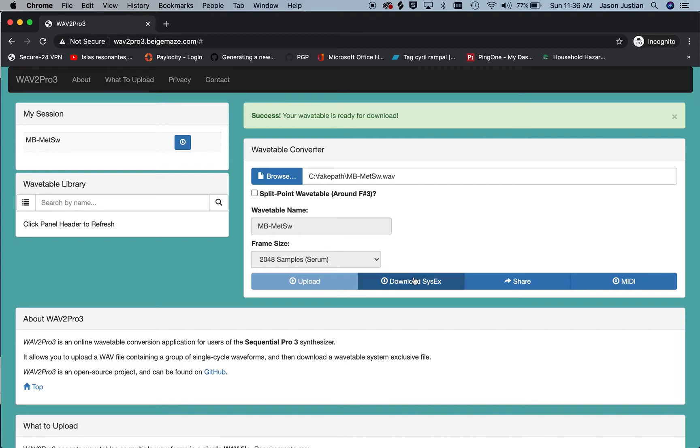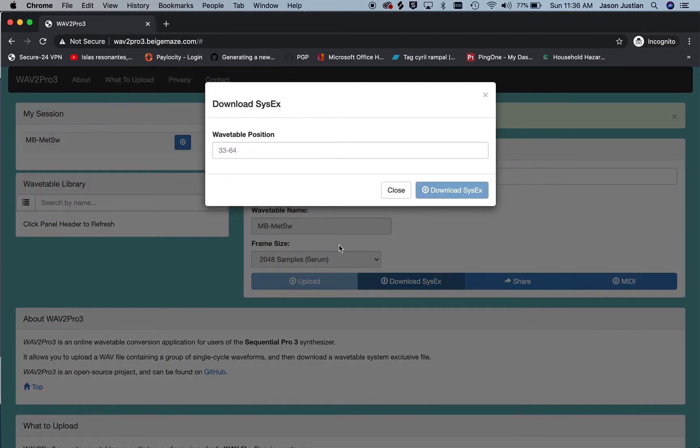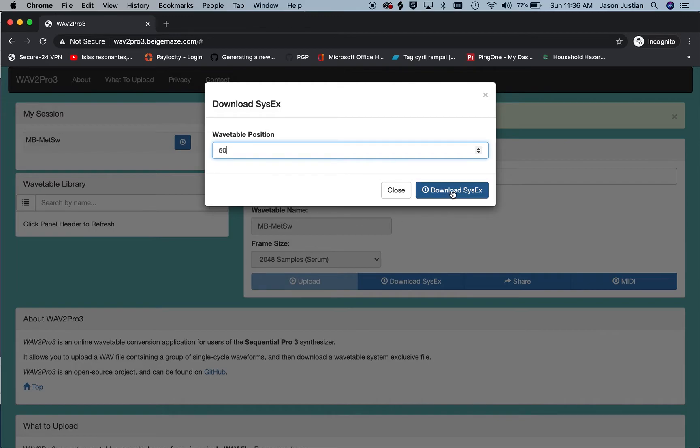I can just click Download SysX to bring that to my computer. You have an opportunity to choose which wavetable position this is going to be in.